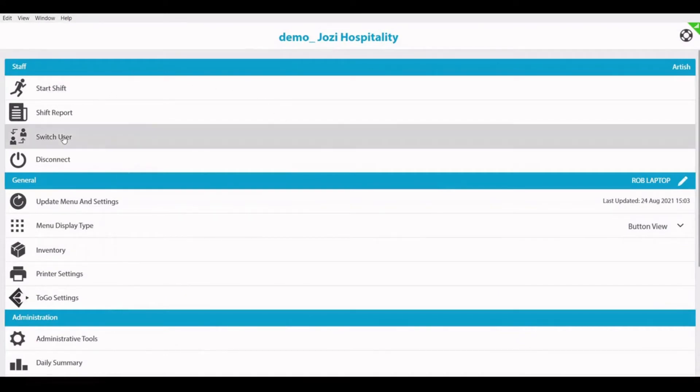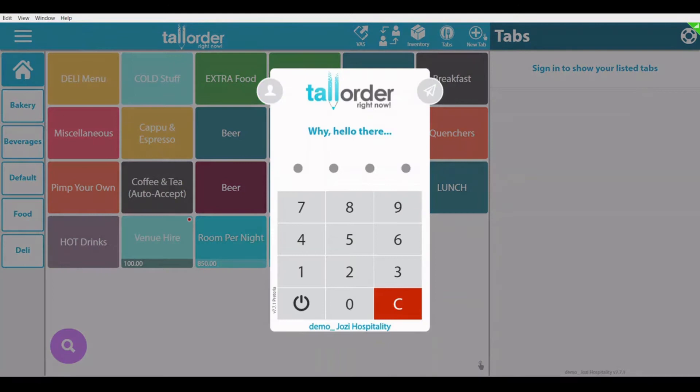Thank you for joining us on this quick tutorial of Tall Order Point of Sale. Please make sure to subscribe to our channel for more quick introductory sessions.